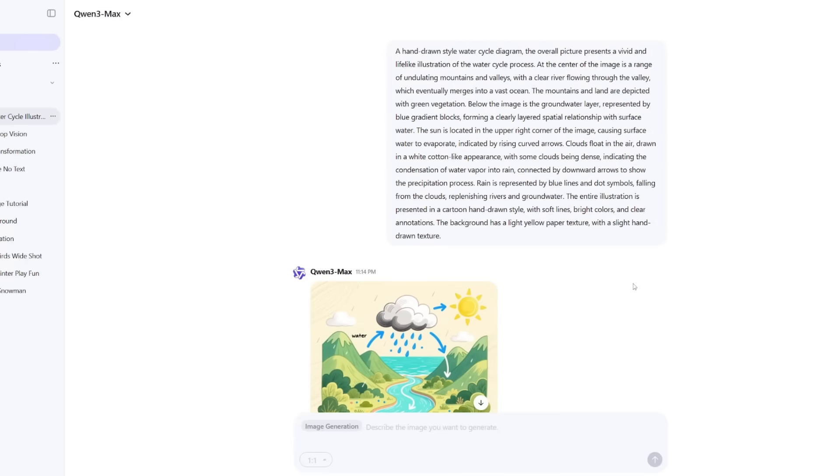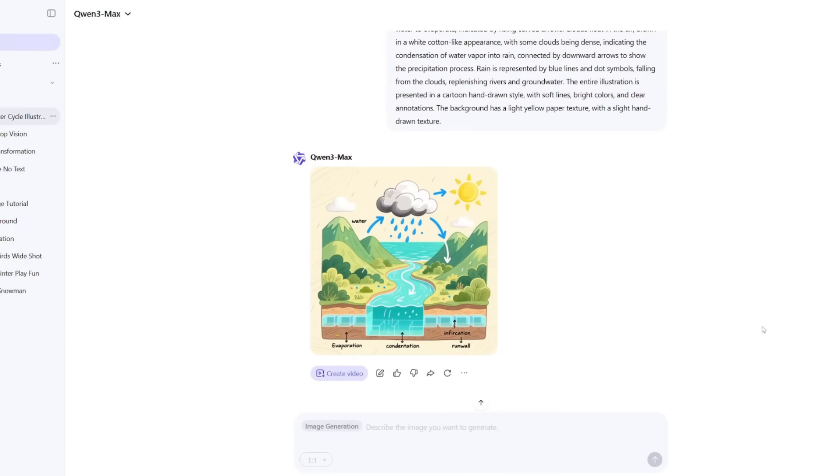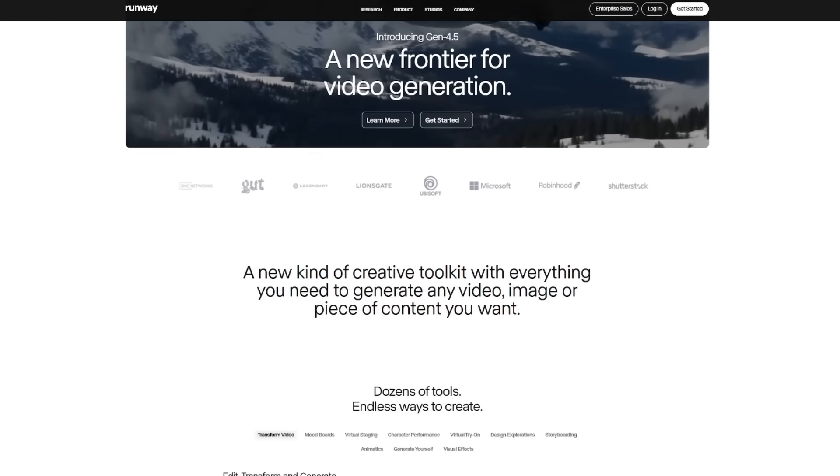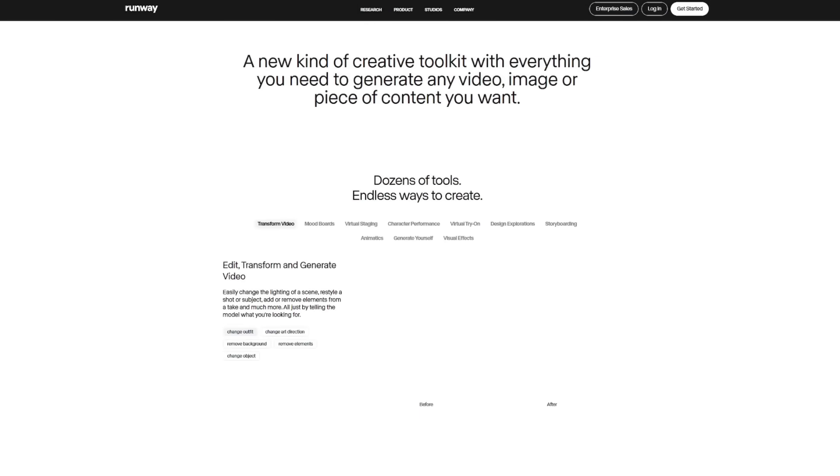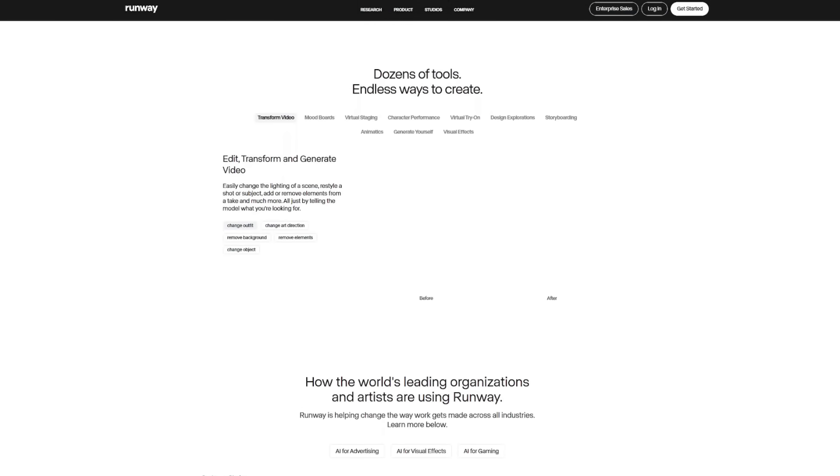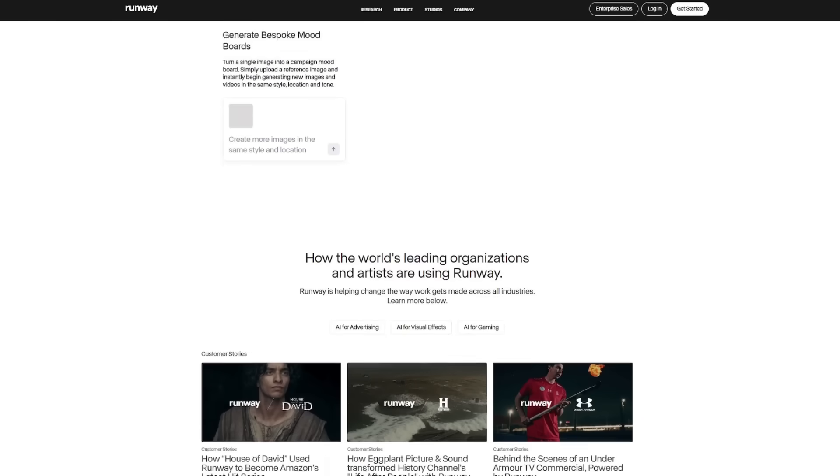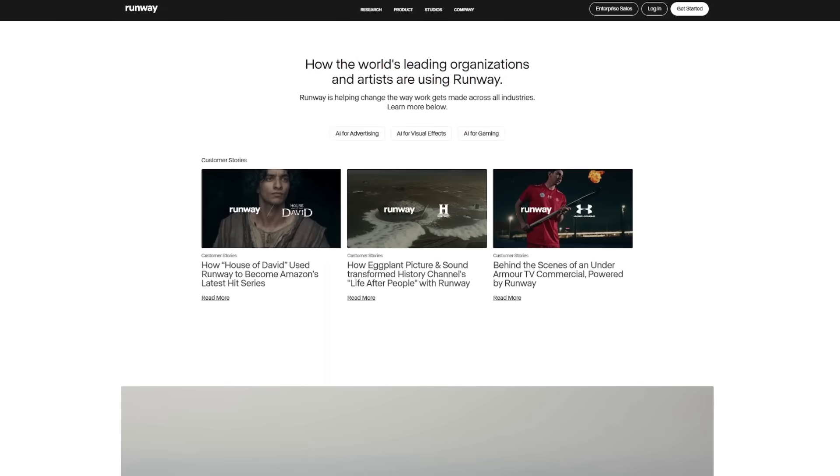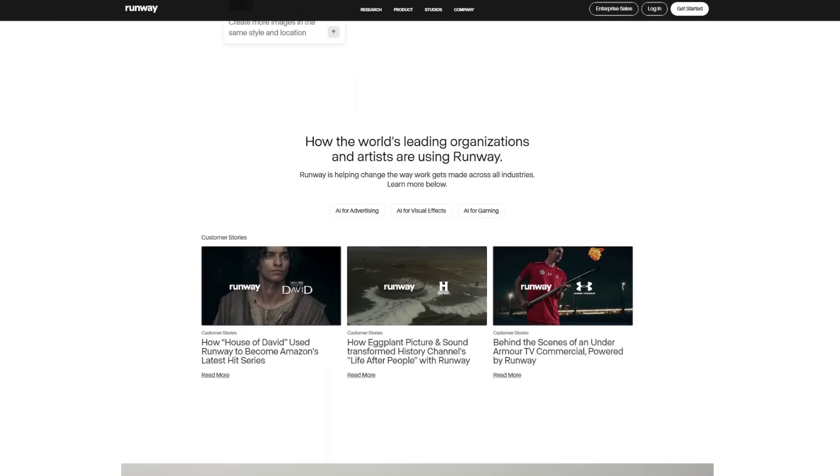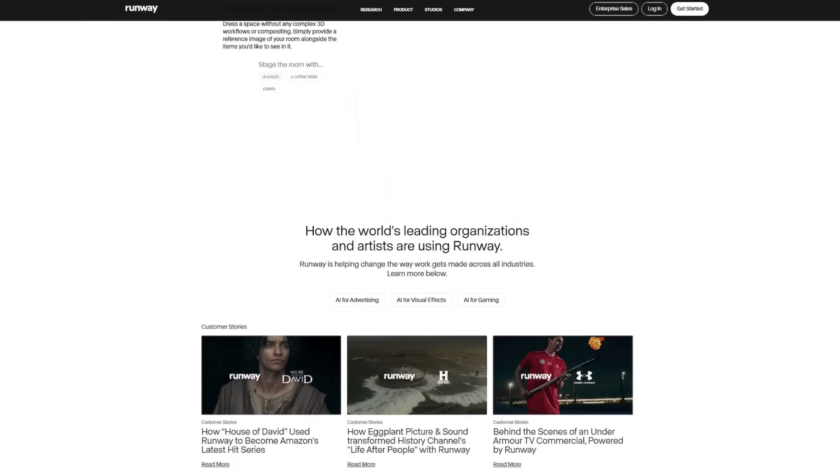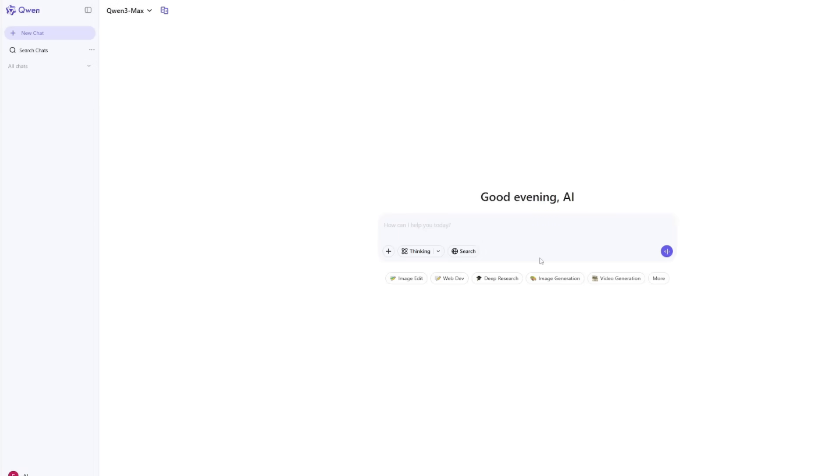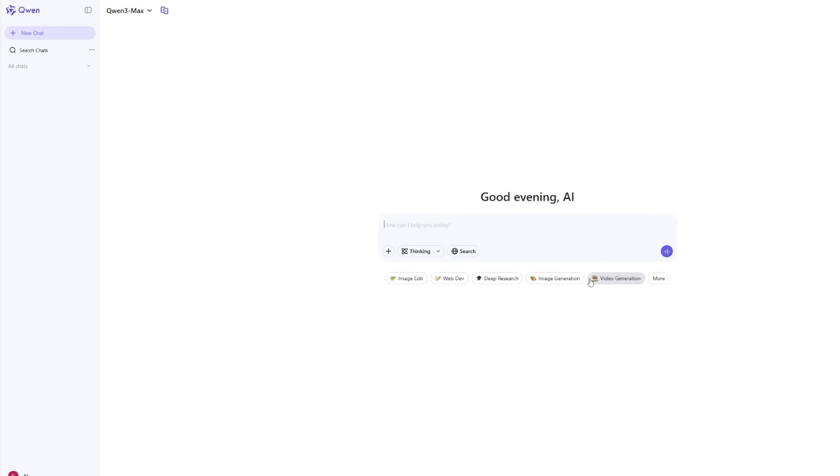And what really surprised me was its light moderation. Other platforms like Midjourney and RunwayML usually block prompts even if they're totally harmless. You type something slightly creative and they reject it. Quen isn't as restrictive. You can explore more experimental ideas and unusual concepts without constantly hitting content blocks.